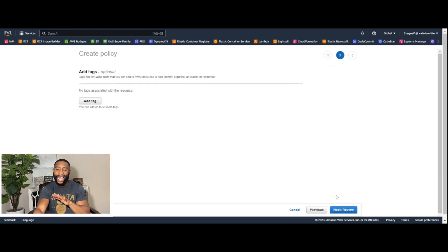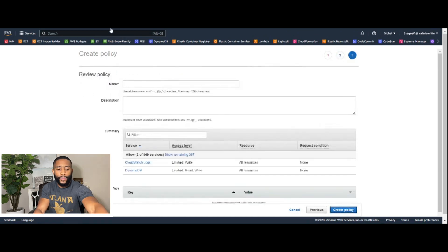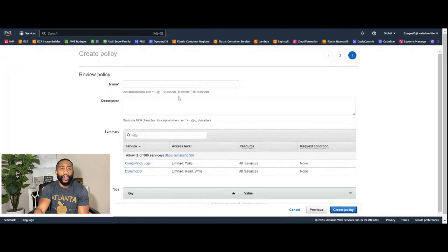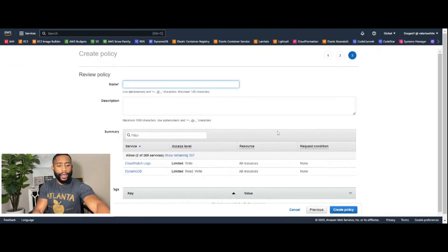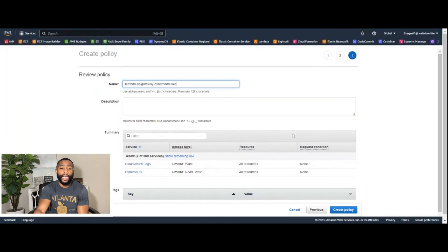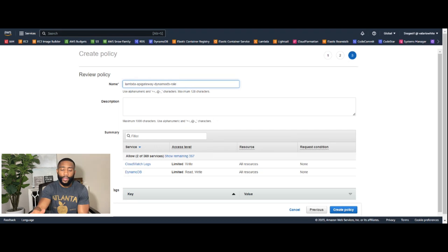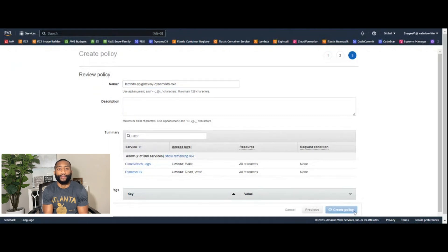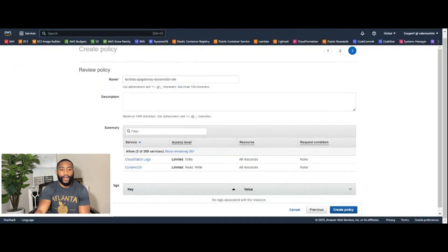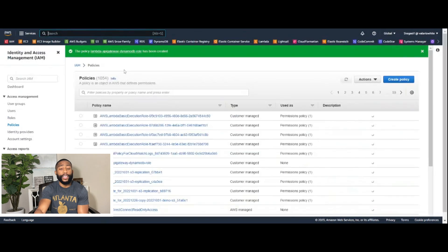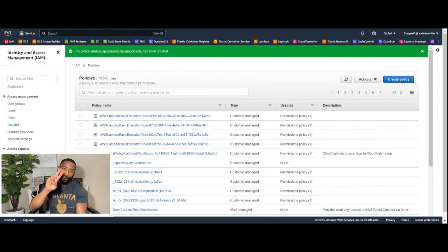Click 'Next,' skip tags, click 'Next' again for review. The name for the execution role will be 'lambda-api-gateway-dynamodb-role.' The name doesn't matter much, but we'll use this for consistency with the GitHub README. Then click 'Create Policy.' The policy has been successfully created, concluding step two.